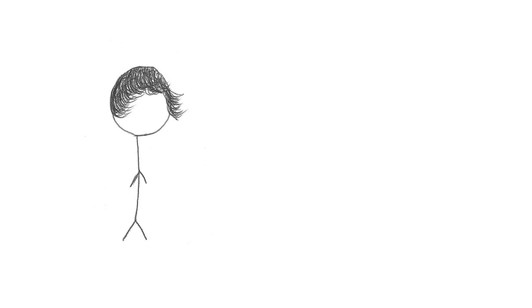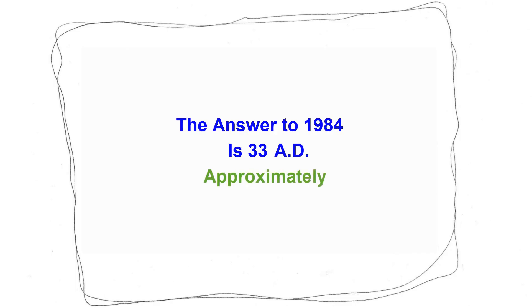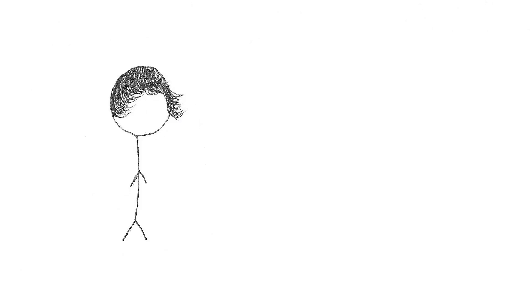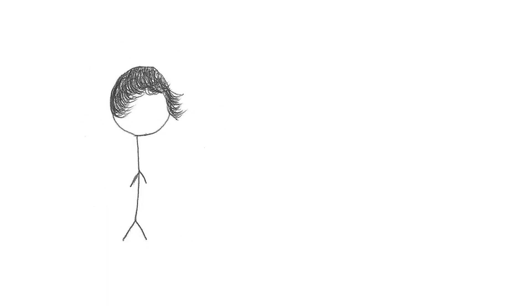So, what do we have today? The answer to 1984 is 33 AD, approximately. Oh, it's you again. Hi. Still sticking with that answer to 1984 thing. Did you ever elaborate on that? Am I missing something? Because quite frankly, I'm just not getting it. Whatever, that's not important.